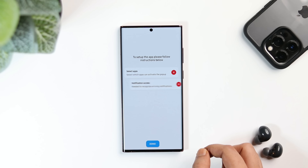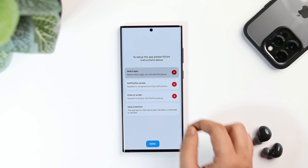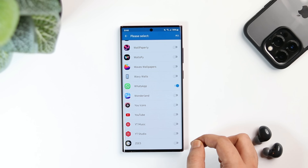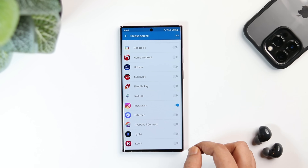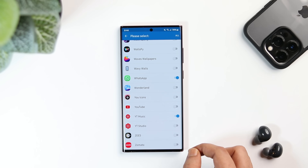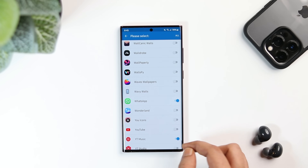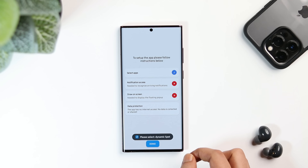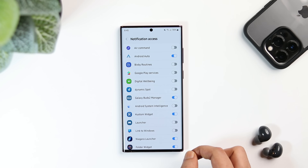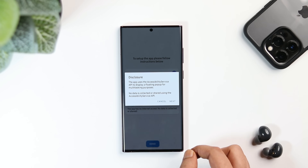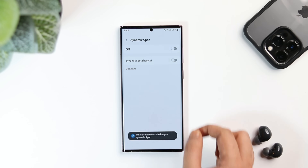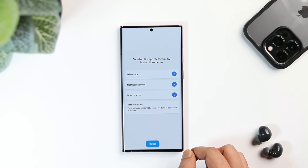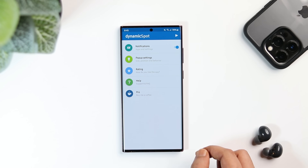Here you will have a setup screen. First you need to select all the applications for which you want to enable the dynamic island feature. I will select applications like WhatsApp, Instagram, and YouTube Music as well. If you want, you can select all the applications — it's totally up to you. Next, you need to allow some basic permissions that are required. This app is already available in the Play Store and it doesn't collect any of your data, so you really don't have to worry about anything. After completing all these steps, tap on done.